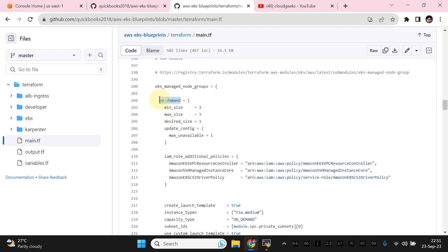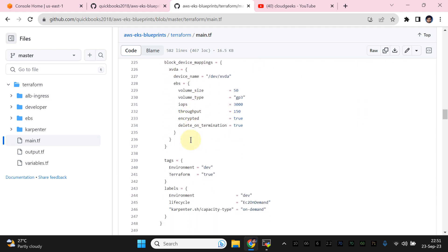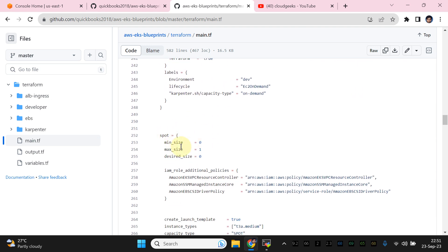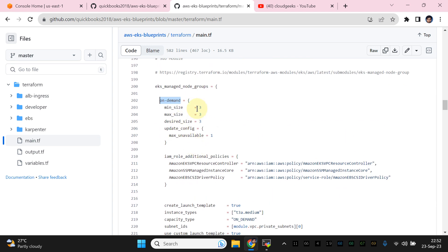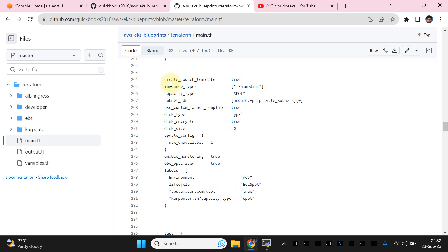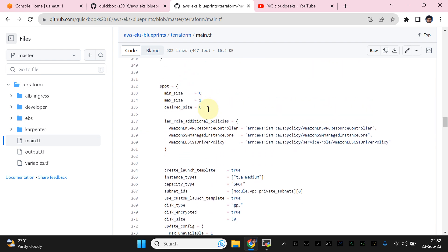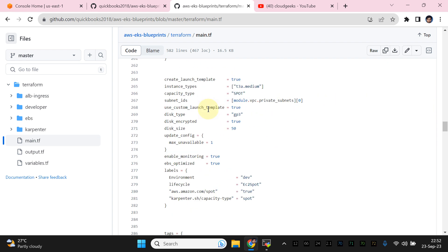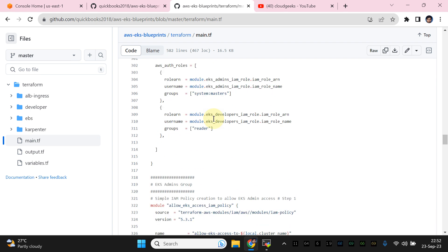Then we are going to use managed node groups. As I discussed in my previous Karpenter video, how we can save costs and do group-less autoscaling — we are going to use on-demand instances, and we also have the option to provision spot instances. In this demo I'm only provisioning on-demand, but along with that we have the option to provision spot instances and allow Karpenter to provision those instances for stateless applications.